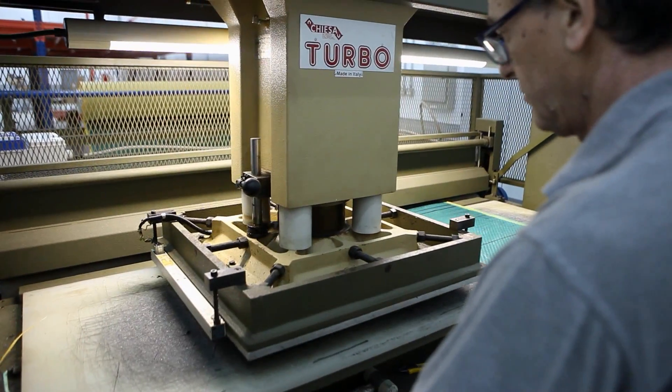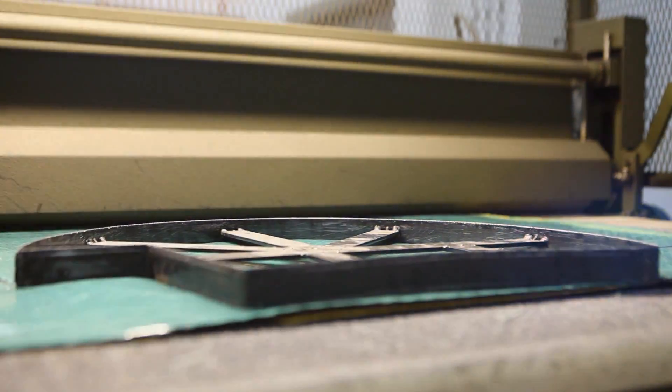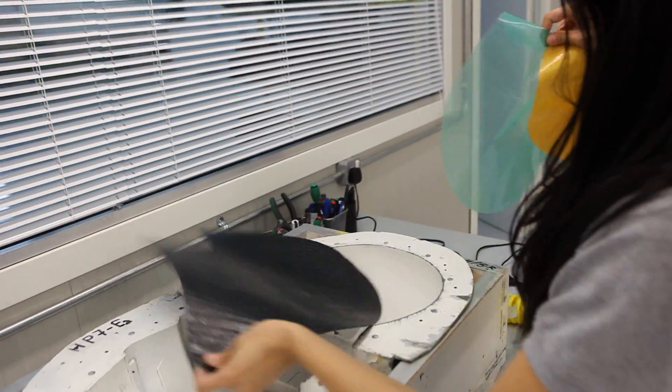At the beginning, the parts of pre-impregnated carbon fiber are cut into specific shapes and placed in a shell mold.